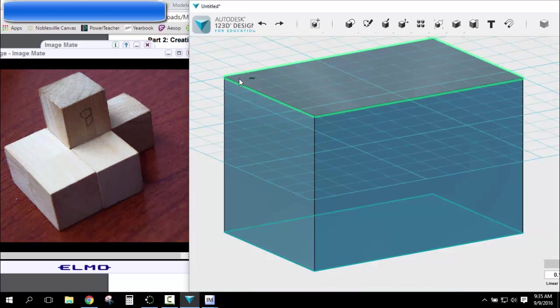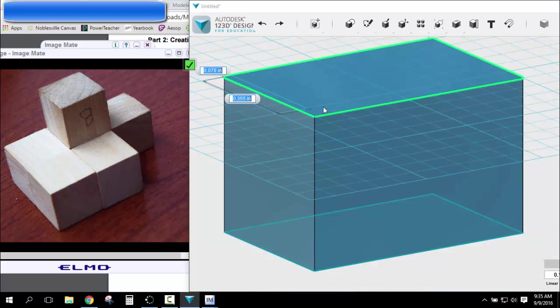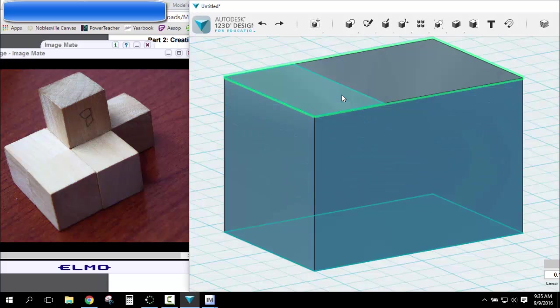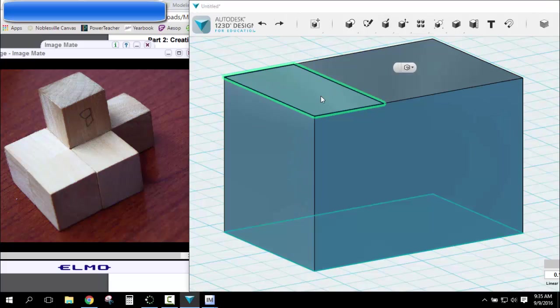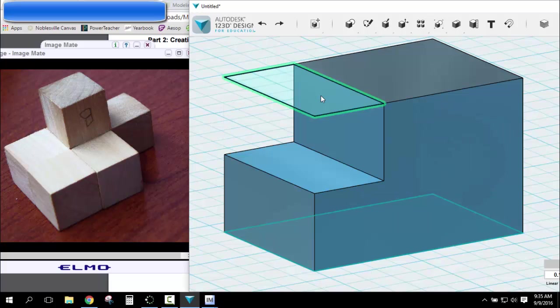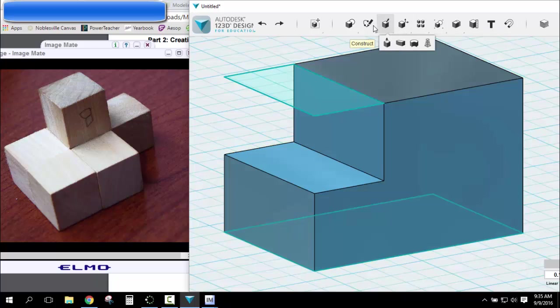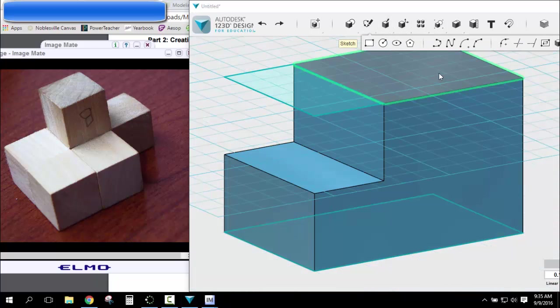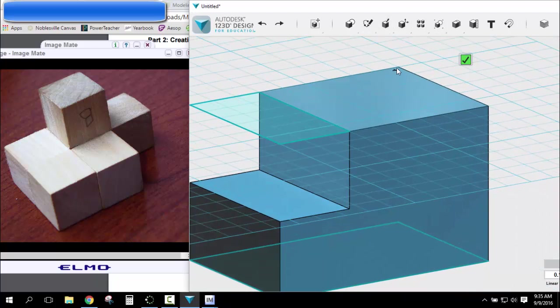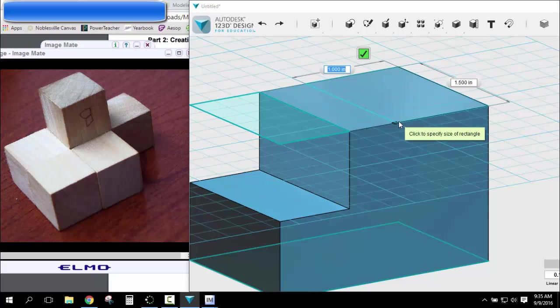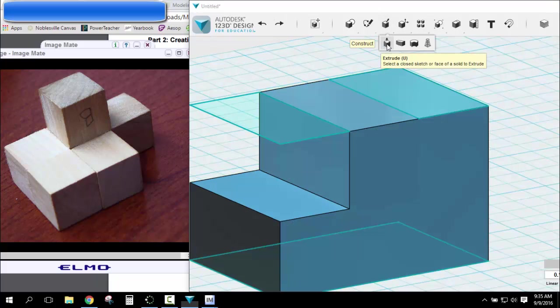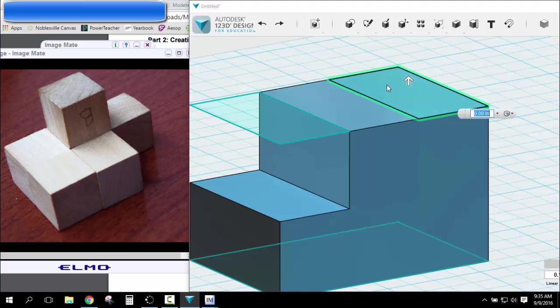So, I'm going to subtract this corner, which would be 0.75 by 1.5. So I'll subtract this corner, negative 0.75. I'm going to subtract over here, in this corner, 0.75 by 1.5. Subtract it, negative 0.75.